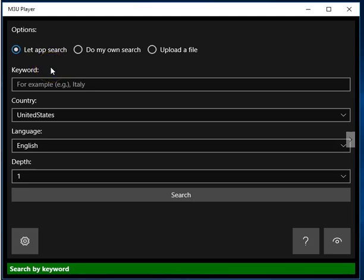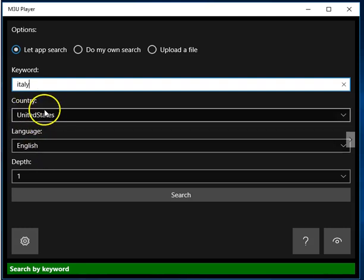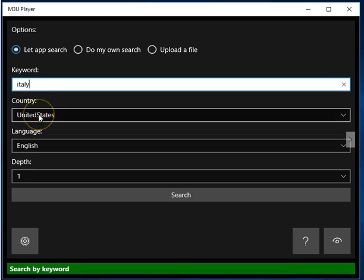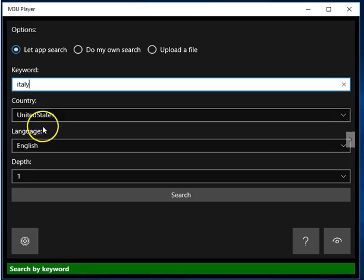Now, suppose I want to watch Italian television, I mean anything that's free and available on the internet. What I do is I enter a keyword, such as Italy, to indicate my goal. And as for the rest of the settings, I leave them as is, because I have found that when the country is set to the United States and the language is set to English, the number of results tend to be greater than other permutations.